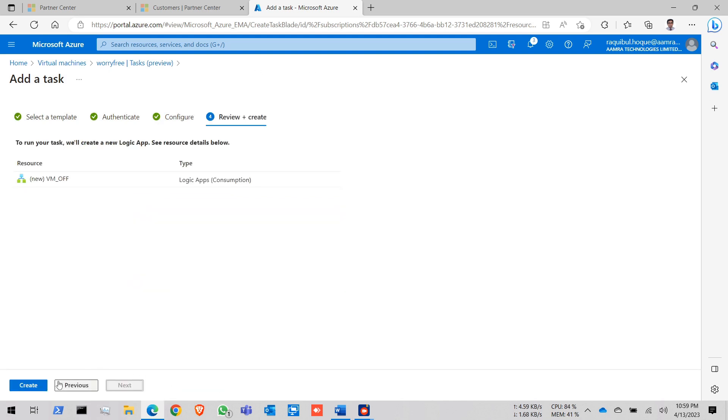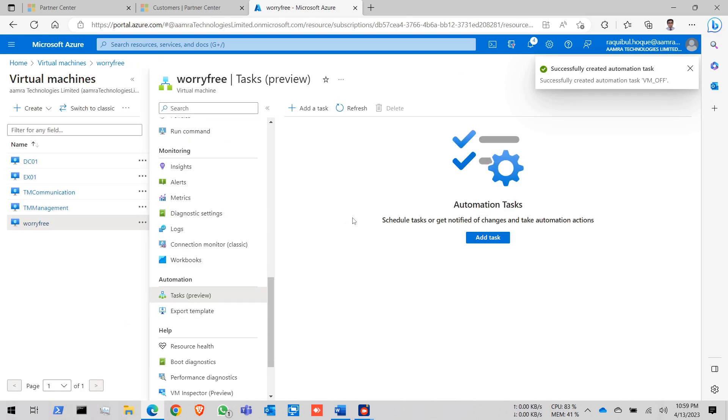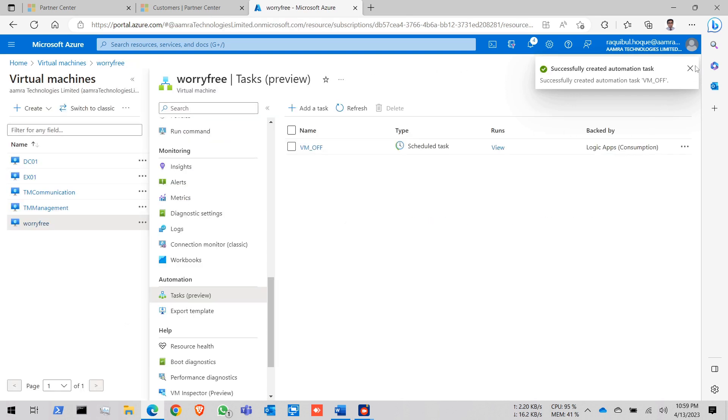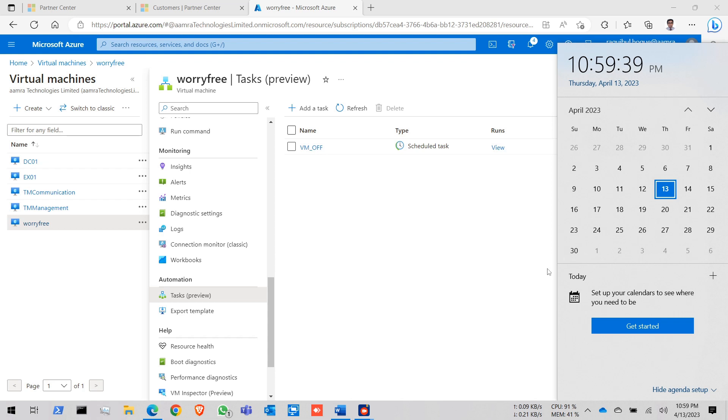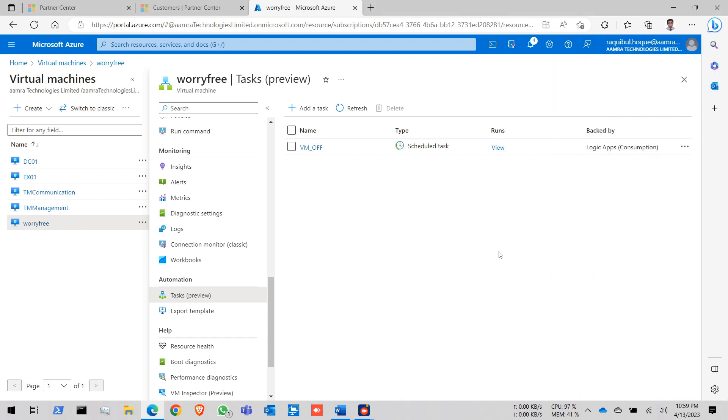Review and create. Click on create. After 2 minutes my VM will shut down.